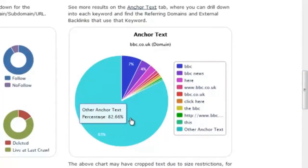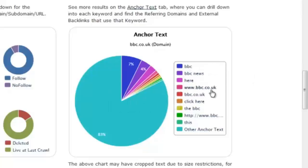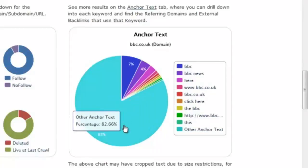You'll notice that for the BBC, 83% of all the links pointing at the BBC have other words — not things like 'BBC', 'BBC News', 'BBC.co.uk', or even 'click here'. But 83% are other phrases, random different phrases — like 'here's a very interesting article on XYZ', or 'to go to the BBC website, have a look at this page'. All those kinds of varied Anchor Texts.